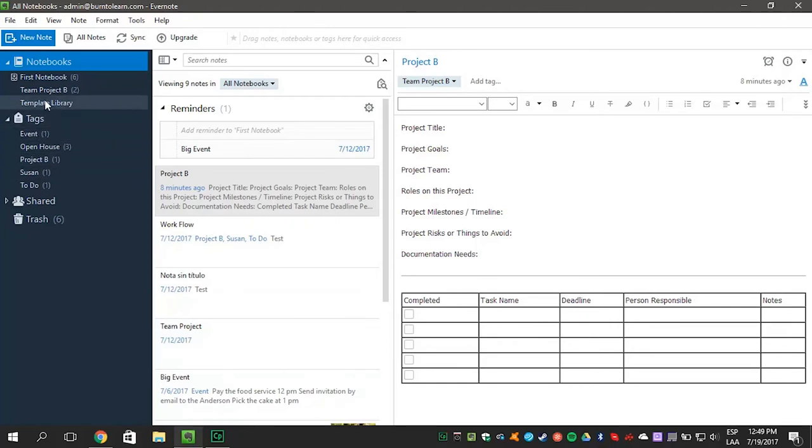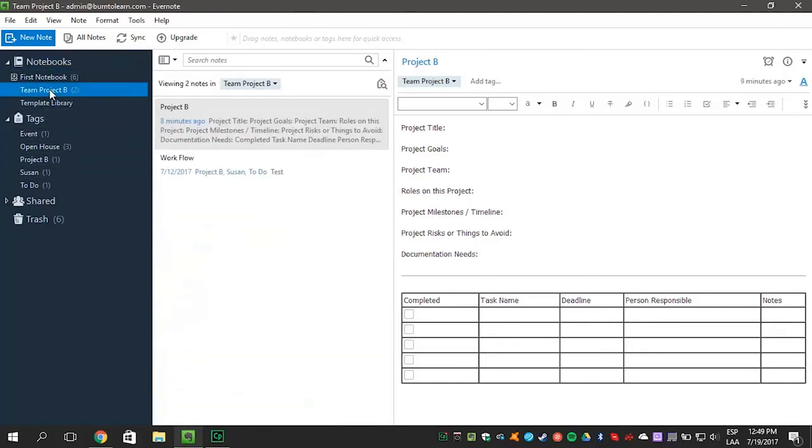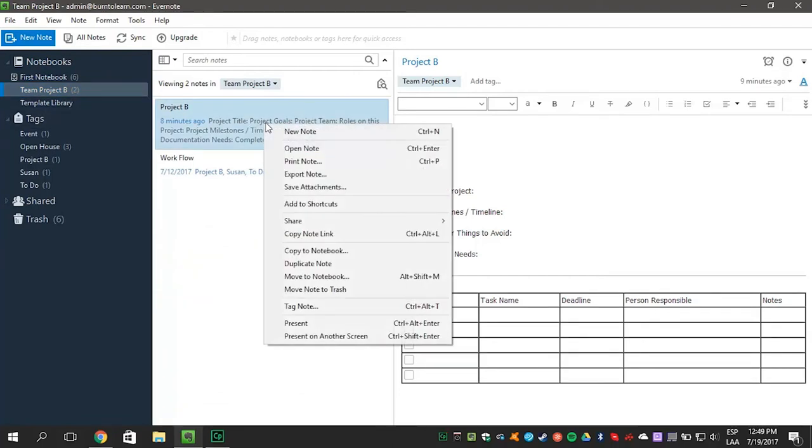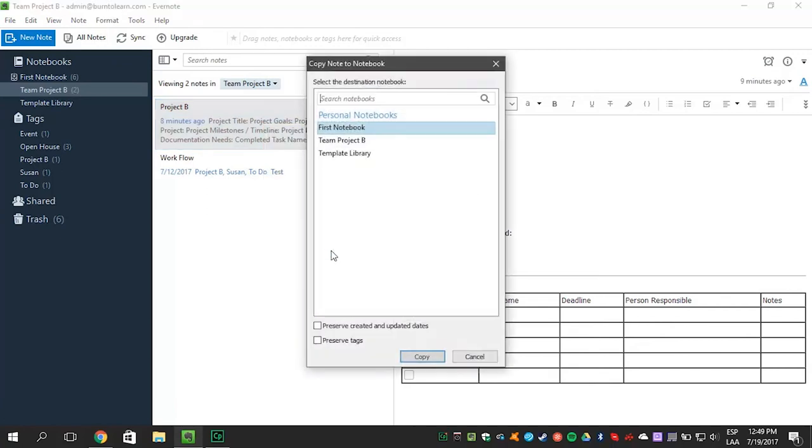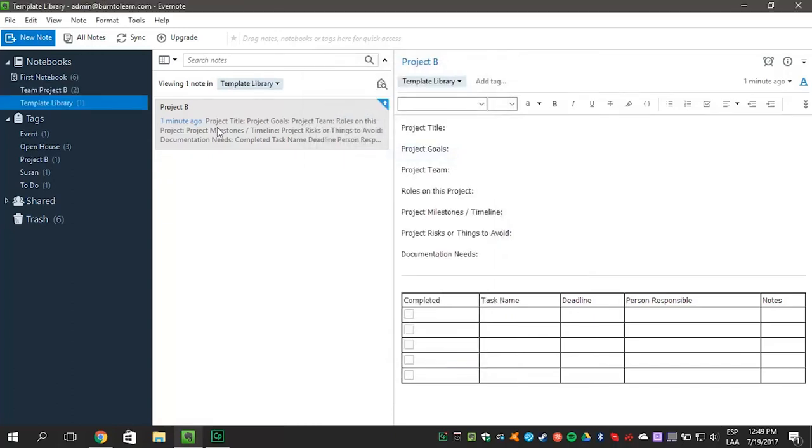Once the template is on your account, you can just copy to another notebook if you want at any time. Here's how. Go to the template, right click and select the Copy to Notebook button and enter the notebook name. Now get to work.